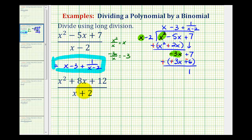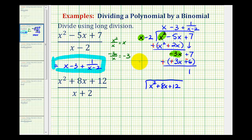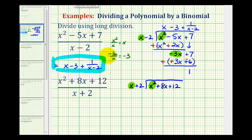Looking at our second example — again, since a fraction bar represents division, we can write this as x squared plus eight x plus twelve divided by x plus two. To start, we're only concerned about the first term of the divisor and the first term of the dividend. We can ask what times x would equal x squared — that would be x — so we put x in the quotient. The alternative is to take x squared and divide by x, which is also x, giving us our first term.